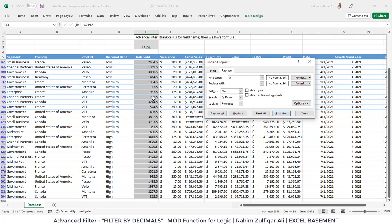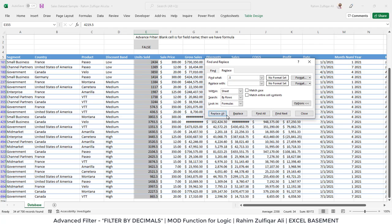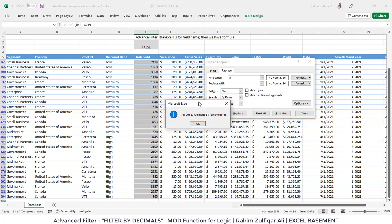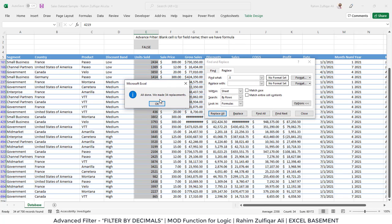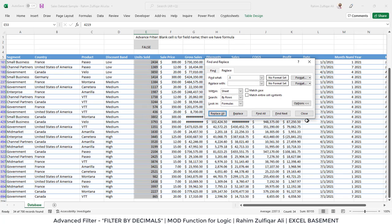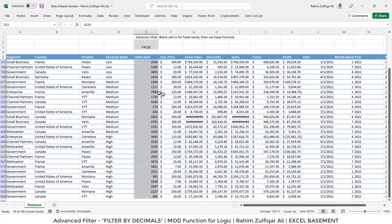In the Find What field, I wrote 0.5, and in Replace With, we will leave it blank and click Replace All. As soon as you click Replace All, all the records with decimal numbers have been replaced. It says all done, we have made 34 replacements. Press OK and close.